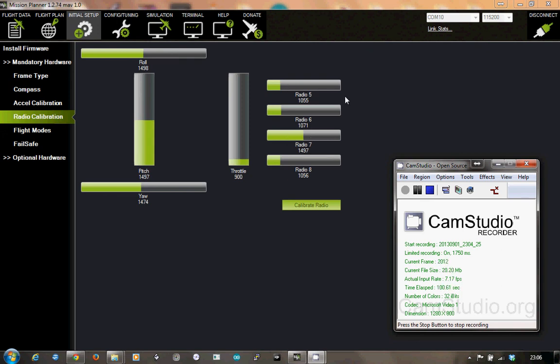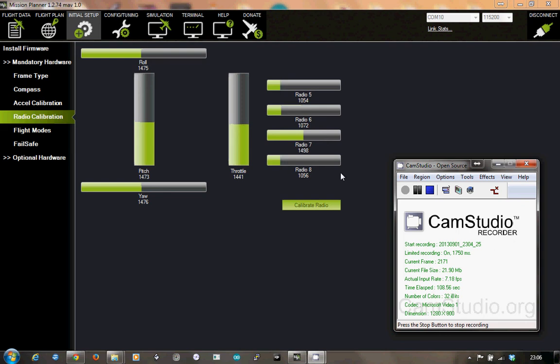When I switch it back on, watch radios 5 and 6 and also the throttle. I'm switching it on in 3, 2, 1. The radios 5 and 6 briefly flick up to mid-point and then drop back. So I guess they would switch the mode on the APM briefly.